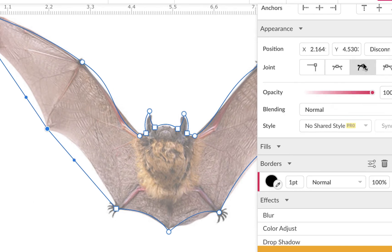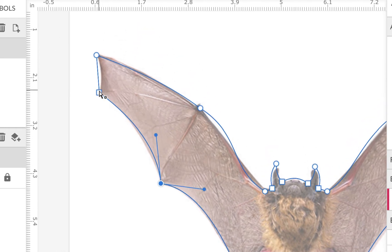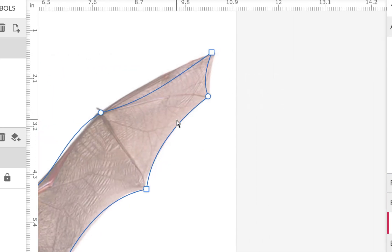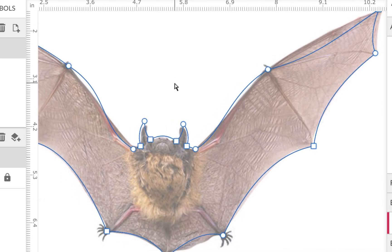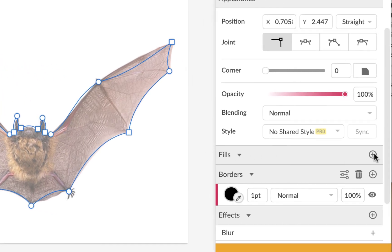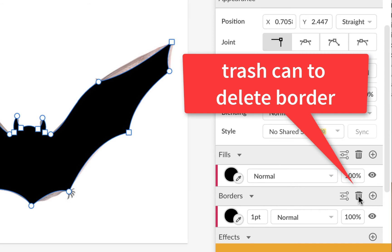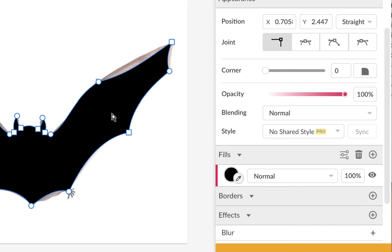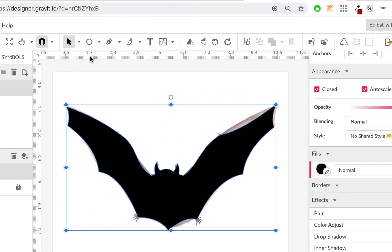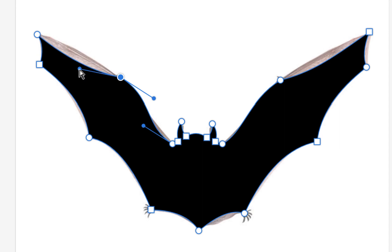Using disconnected, bring that handle up and bring the other down. That looks pretty good. Now I'll fill it — go to fill, add one, and it made it black right away, which is perfect. I don't need a border, so I'll hit the trash can on the border. When you're done editing the bat, go back to the regular pointer — it selects the whole bat. That's not a bad looking bat.